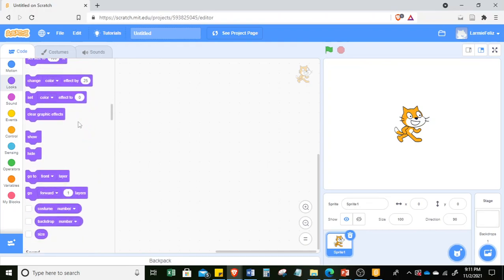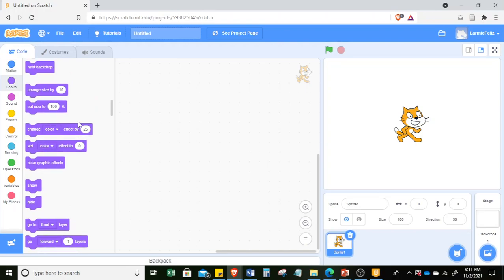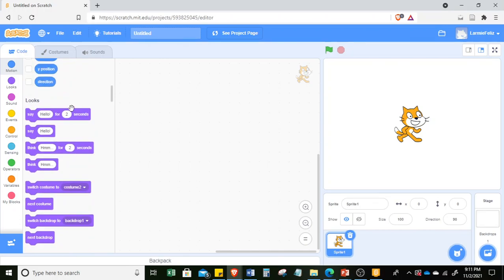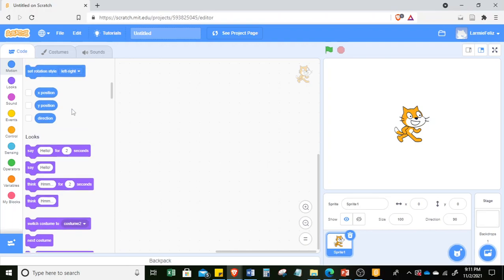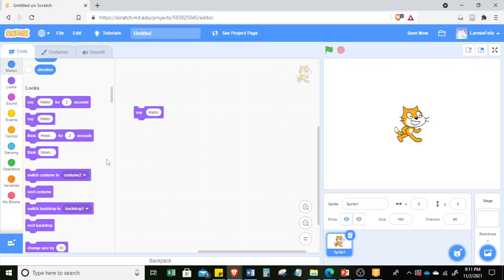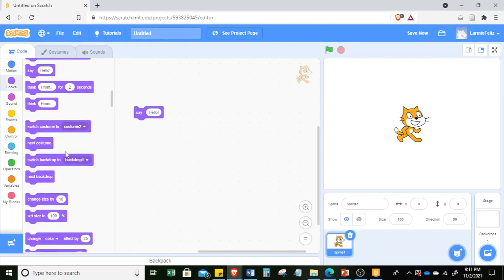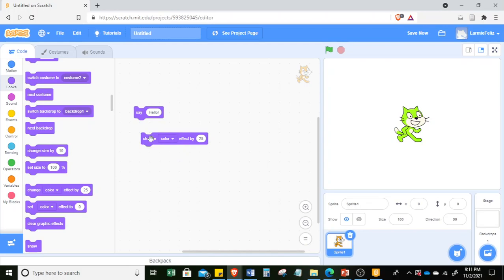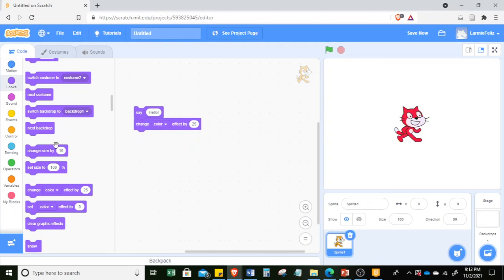We can also say hello — it has commands to do this. So let's start — let's say hello. Then you can change the color effect. Let's go to 'change color effect by 25' and click on it. You will see the change. I'm just clicking the 'change color effect.' Then you can add 'think.'